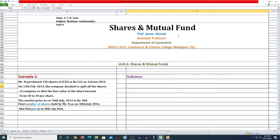Welcome students, welcome to my presentation class. FYBCom subject Business Mathematics, Unit 2: Shares and Mutual Fund. Myself Imran Ahmad, assistant professor, Department of Commerce, from MGV's Arts Commerce and Science College, Malegaon City. I welcome you all in my presentation. Today our topic of discussion is Shares and Mutual Fund.